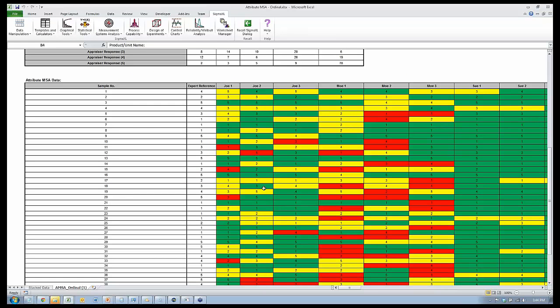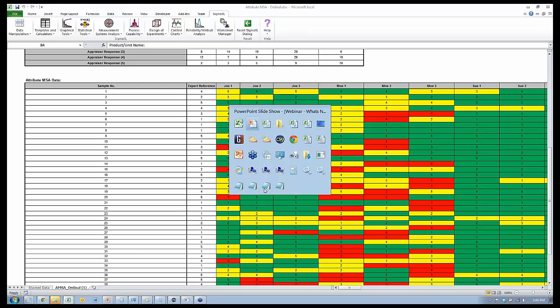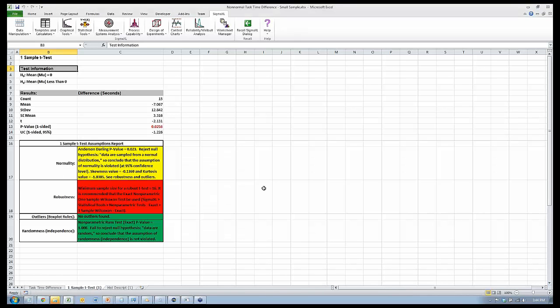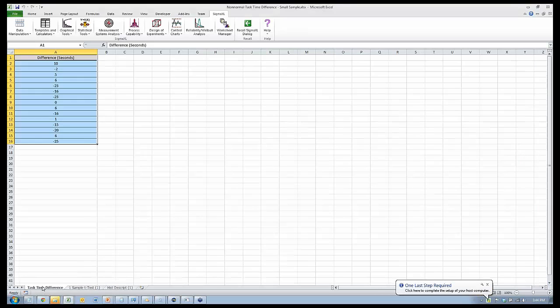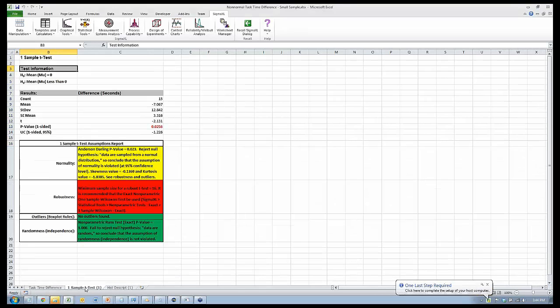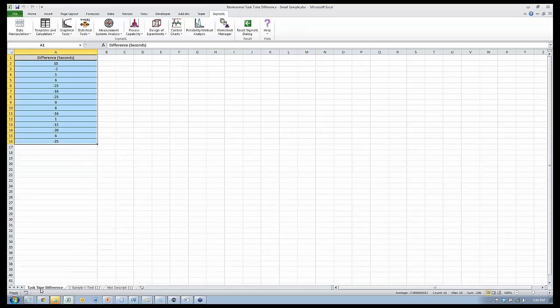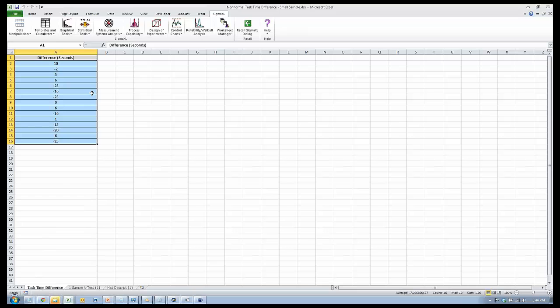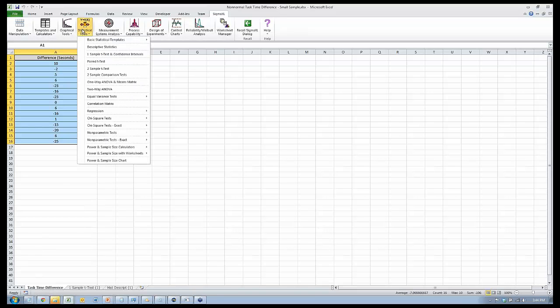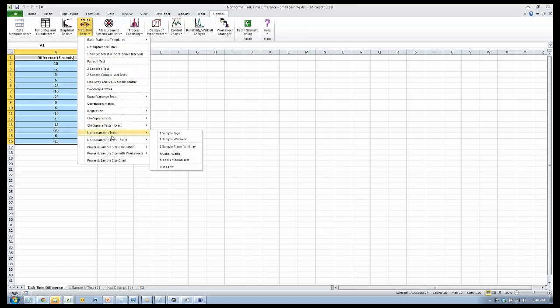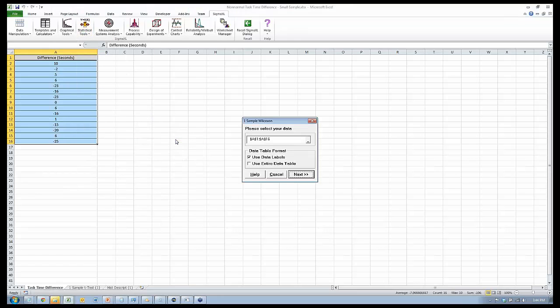We'll go to the data set, that non-normal task time data set that we started with. The report highlighted or recommended a one-sample Wilcoxon exact. What we're going to do, actually, we're going to start with a regular Wilcoxon. And then we'll do the Wilcoxon exact. So I'll go to non-parametric tests, one-sample Wilcoxon.